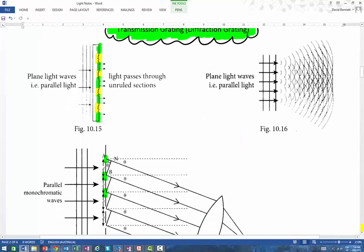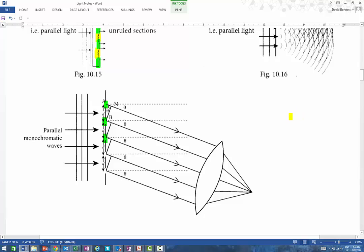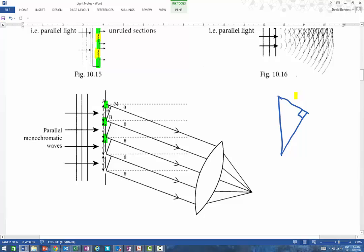Looking at the diagram, with a transmission grating there will be a central order maximum where light interferes straight ahead. But when we come across to an angle, all of these particular lines are reinforcing themselves and you get an interference pattern at an angle. It's essentially the same as what we have in Young's double slit experiment. We've got this distance here — that's the extra distance that light is travelling. This is the d bit, the slit width.